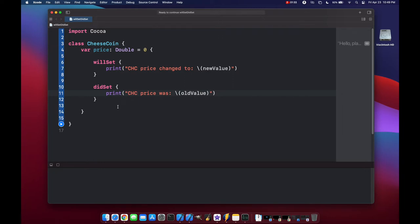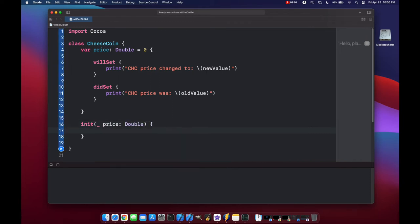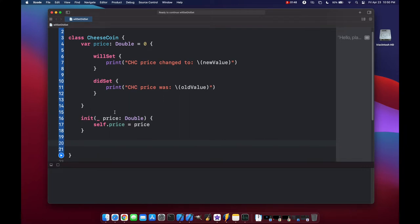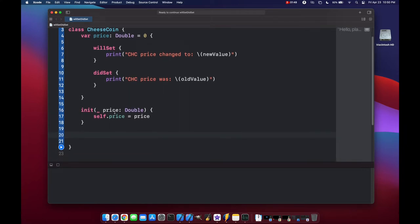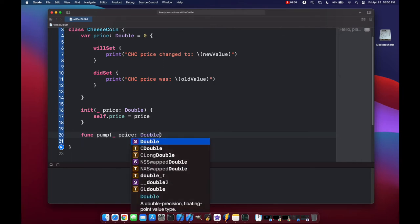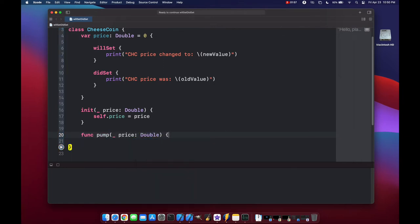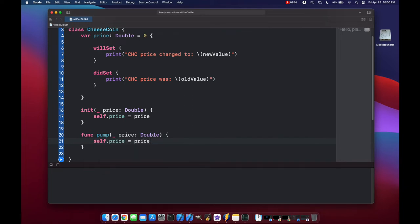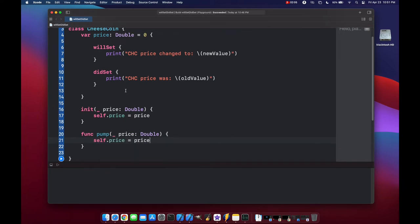And we need an initializer. So let's set our price to be double, and self price equals price, and then let's also make a method that will help us change our price. Func pump, and we'll put a price here, make it a type double, self dot price equals price. And just a quick note here, since we set the price equal to zero right at the top, we don't actually need this initializer, but I created it anyway.